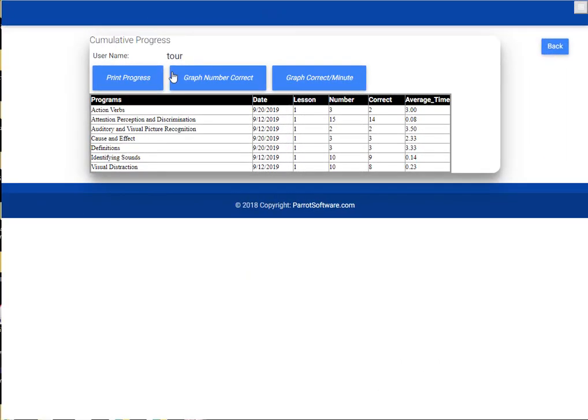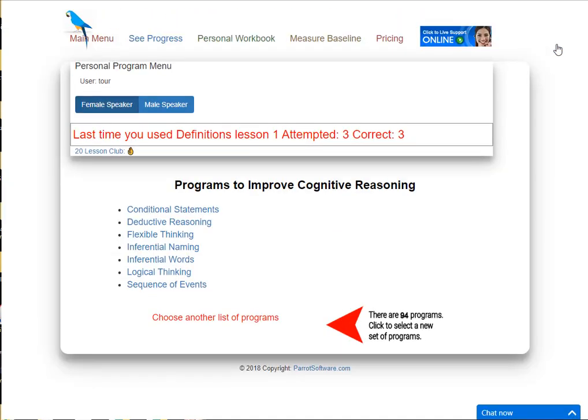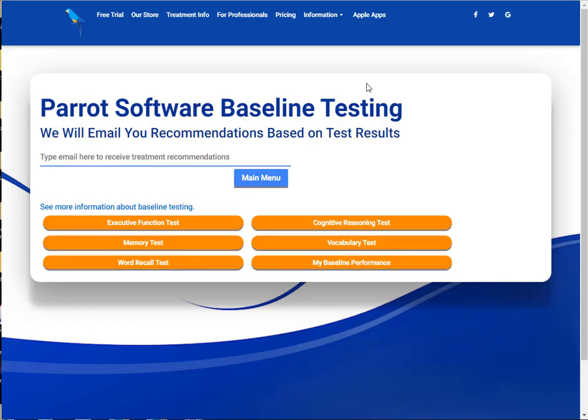Cumulative progress is always available. You can take baseline tests to evaluate progress.